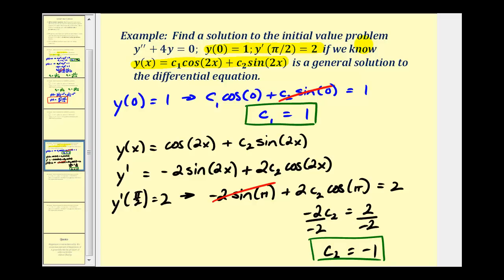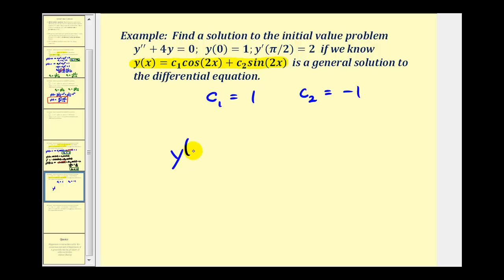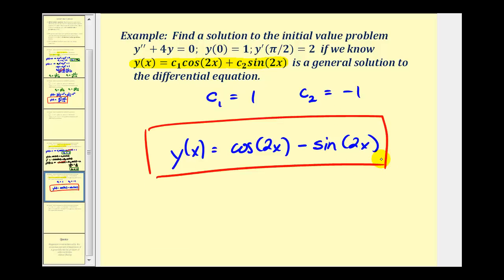Now that we know c₁ = 1 and c₂ = −1, we can write the particular solution. Substituting into the general solution: y(x) = cos(2x) − sin(2x). This is the particular solution to the BVP. I hope you found these two examples helpful — thank you for watching.